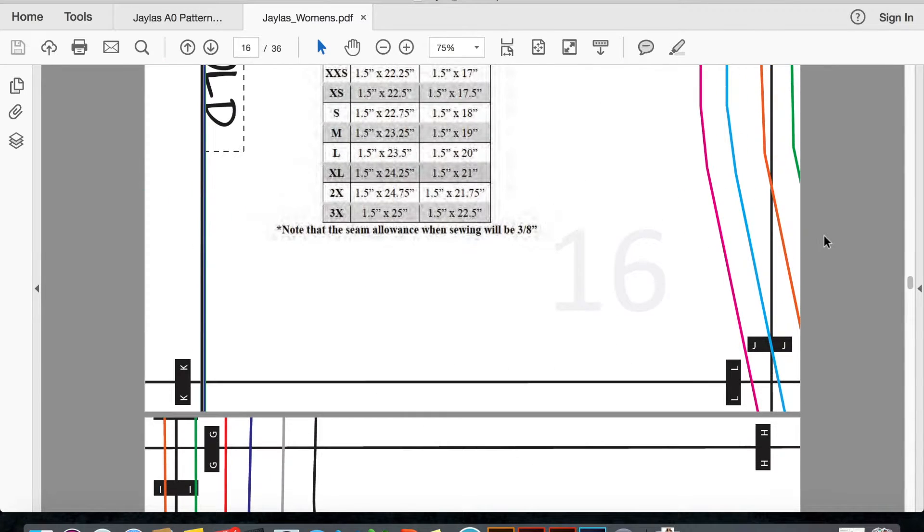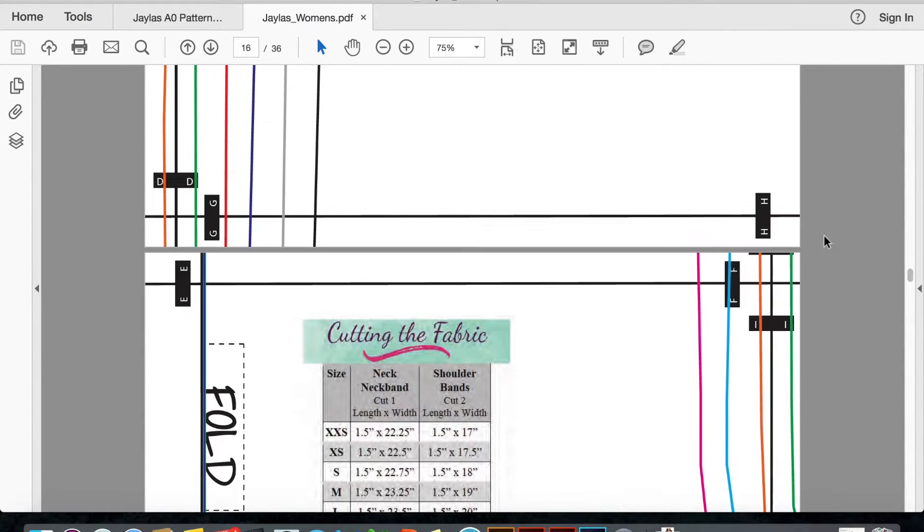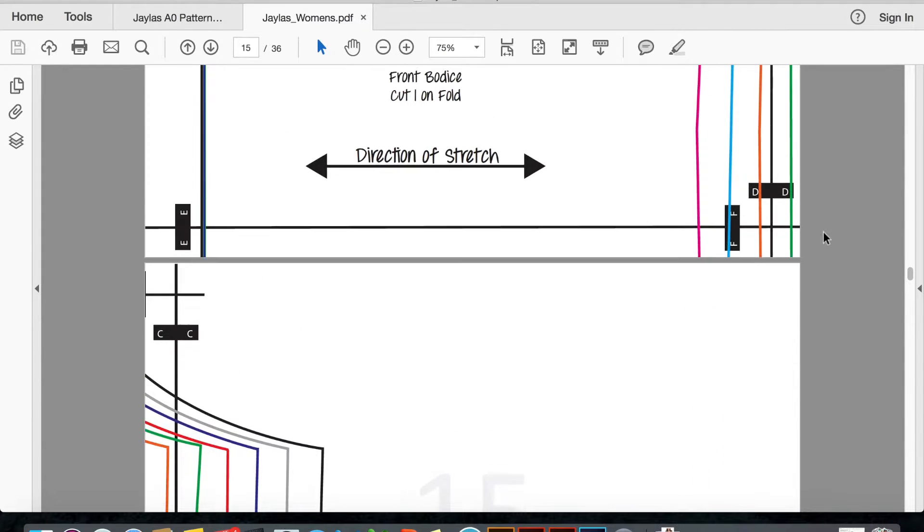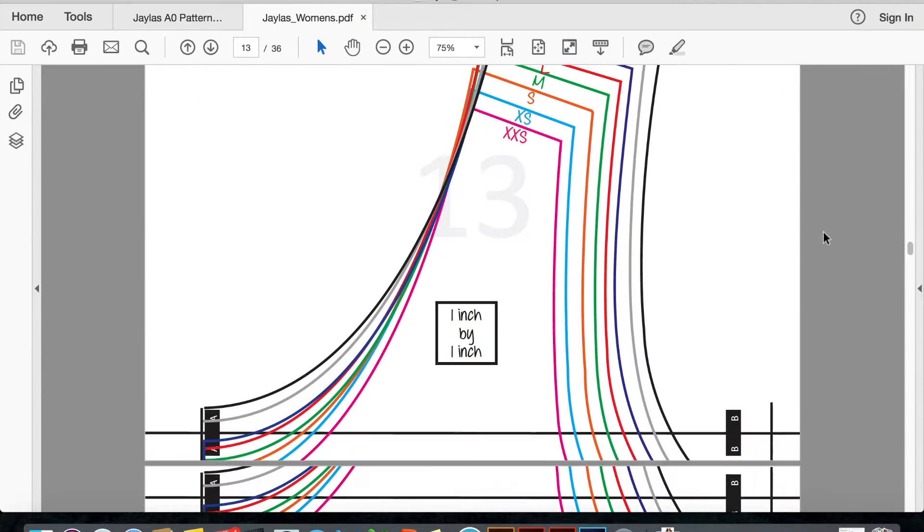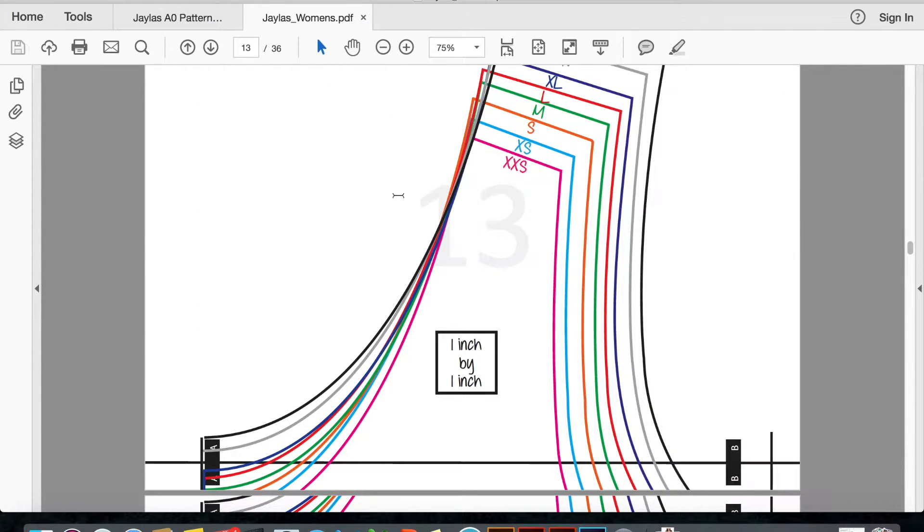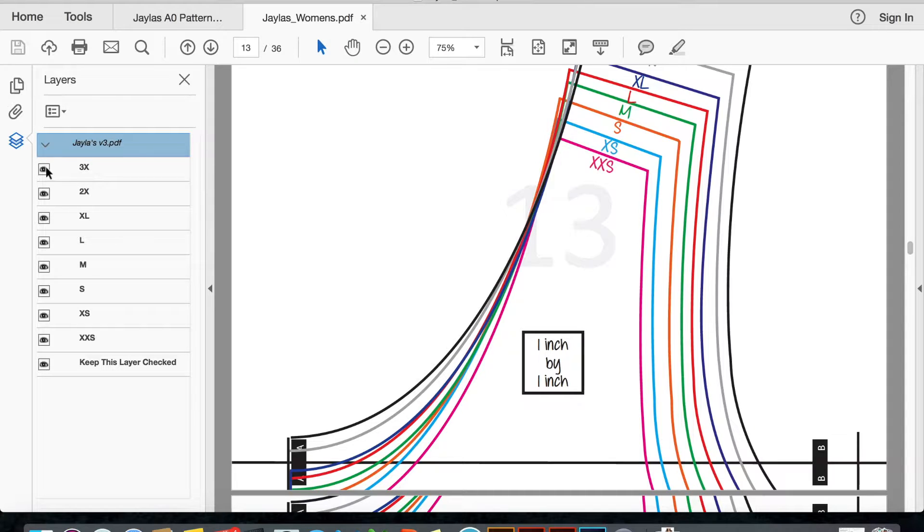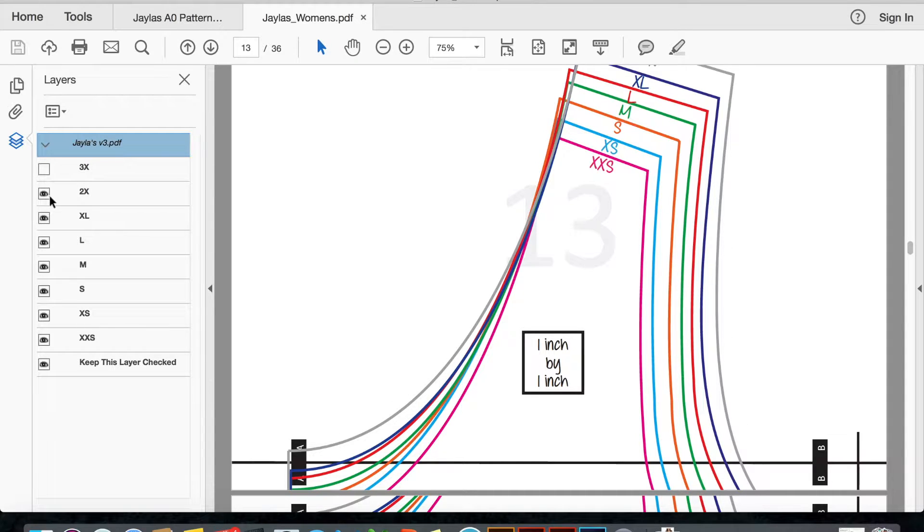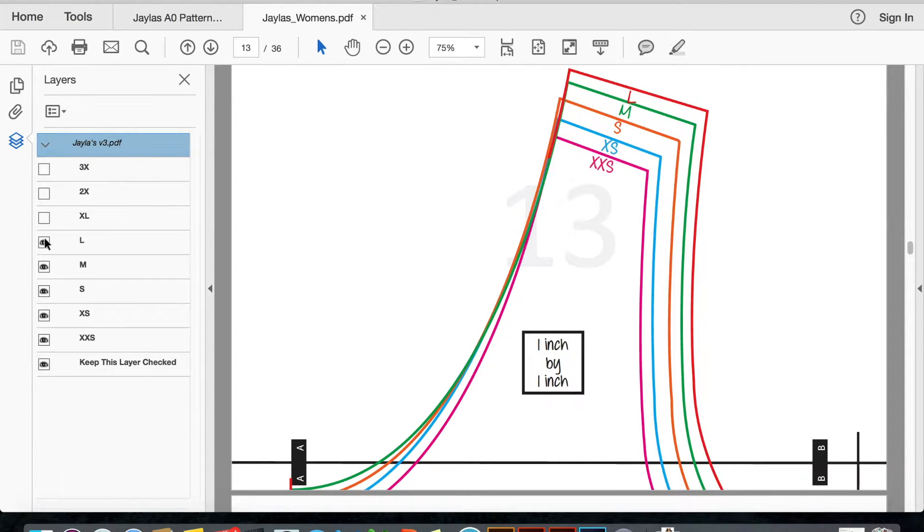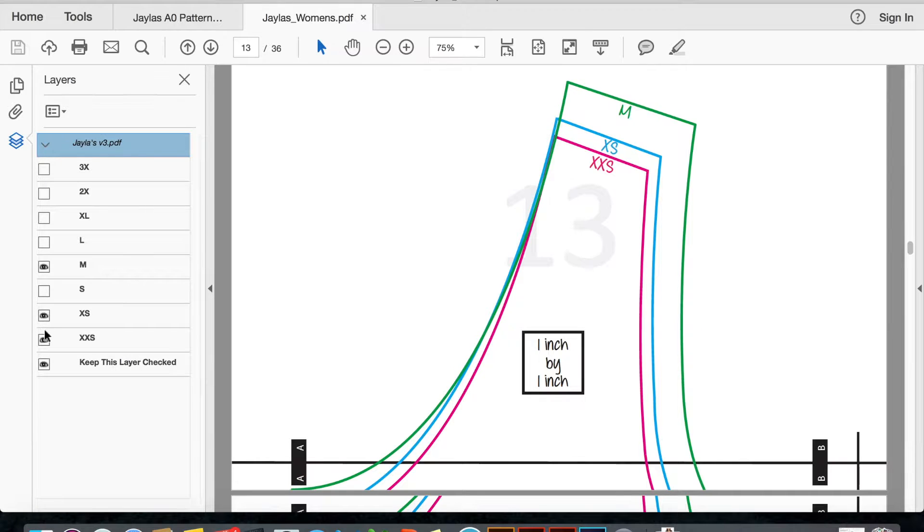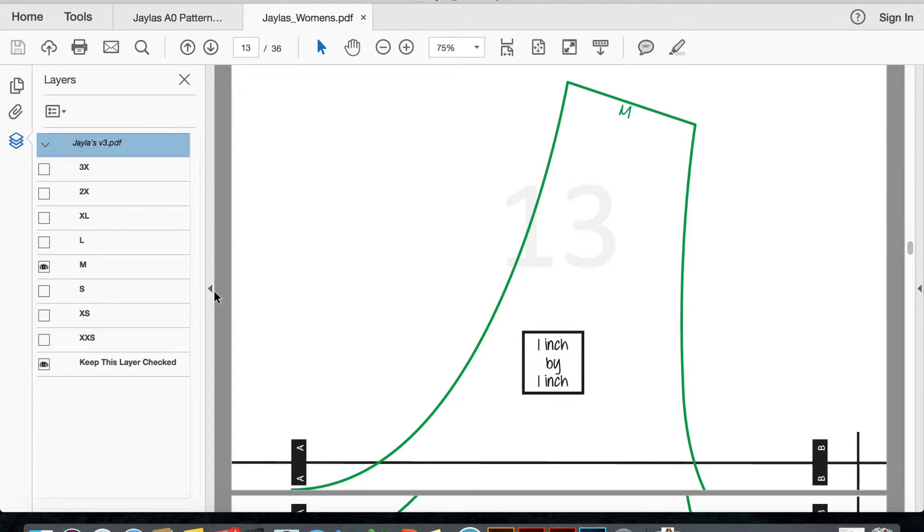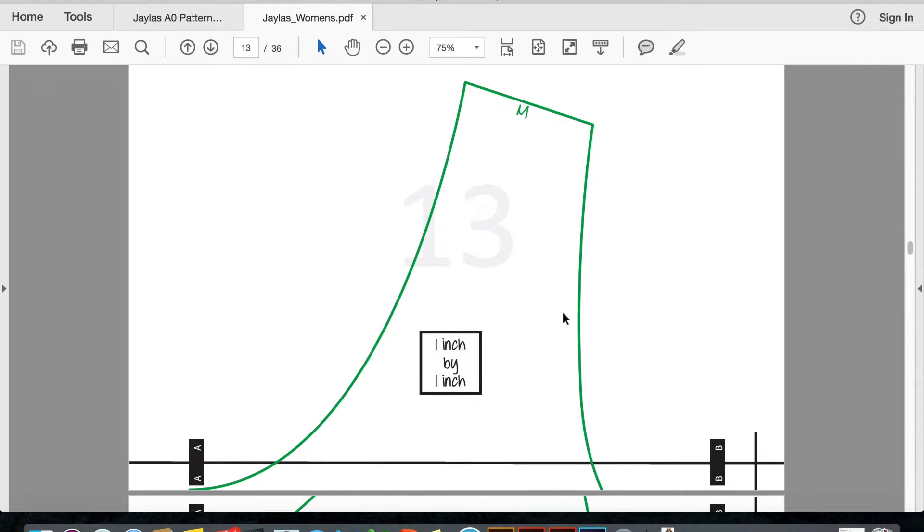So what we now include in our patterns are layers. We've included them for a while, but if you click on this right here, layers, you can select the size that you want and just deselect all the other sizes, and here you go.